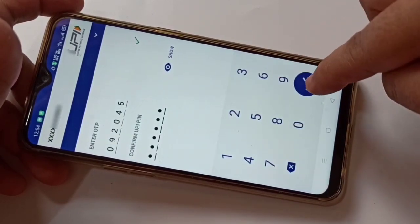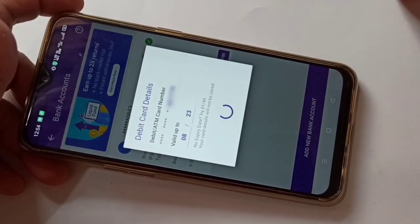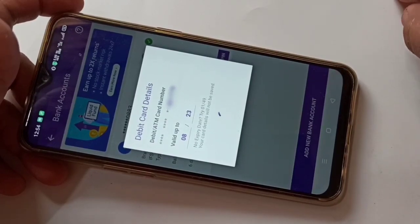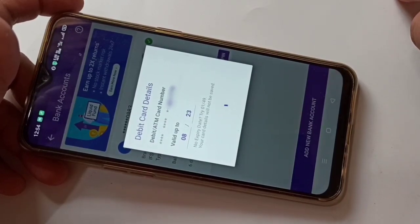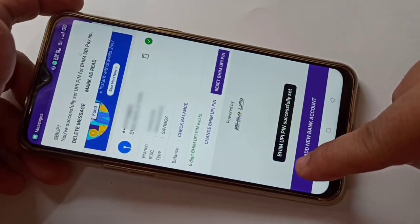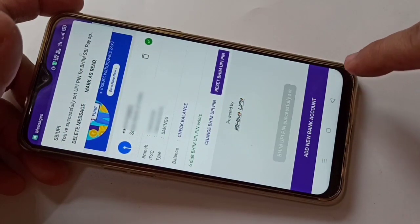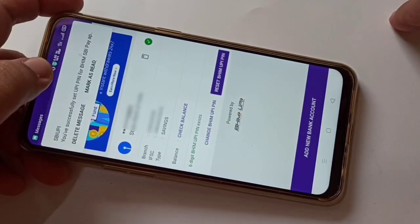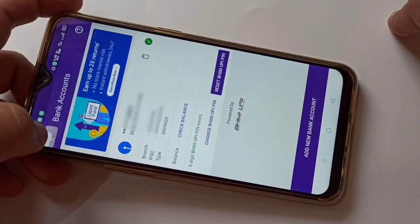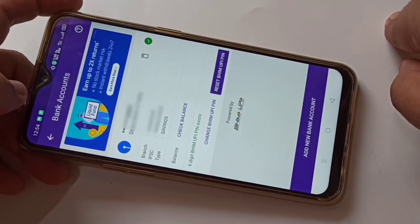Then confirm the UPI PIN by entering the new UPI PIN again and tap the tick symbol. You can see it is processing, and then you can see the BHIM UPI PIN has been successfully set. You will also receive a confirmation message.